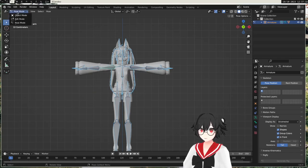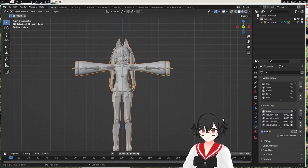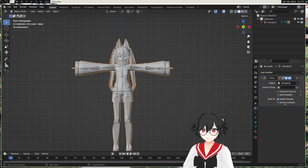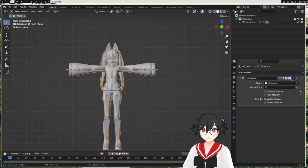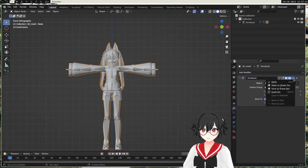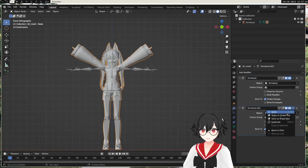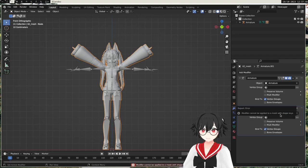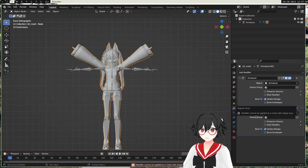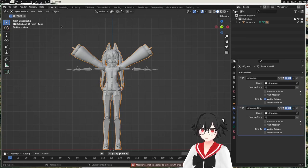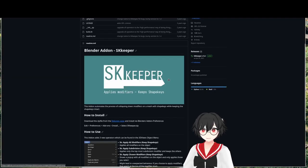So what you need to do to fix this is go to the mesh here and apply this armature modifier. We don't want to remove it, so we're going to duplicate it first and then apply it. But we can't apply it because the mesh has shape keys, so this is where the add-on comes in which will allow us to do this without removing them.